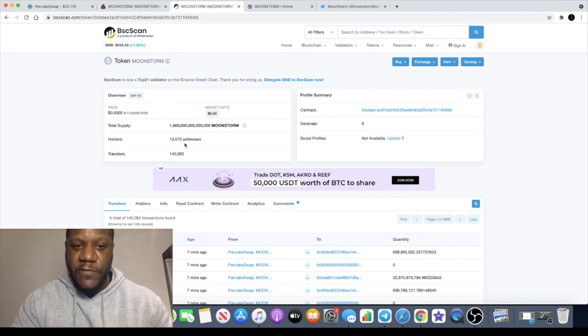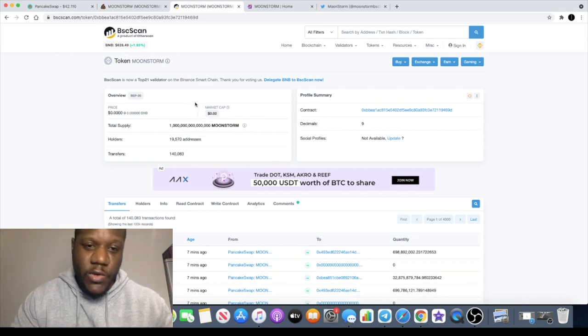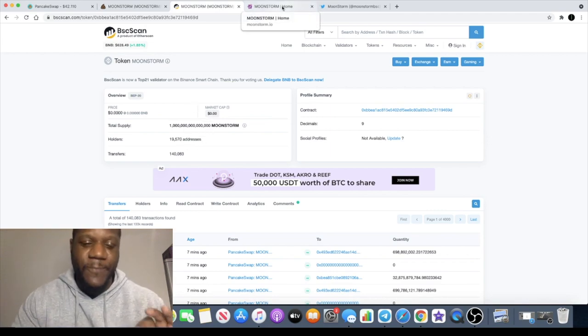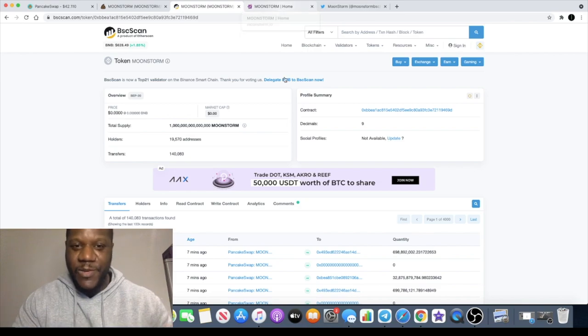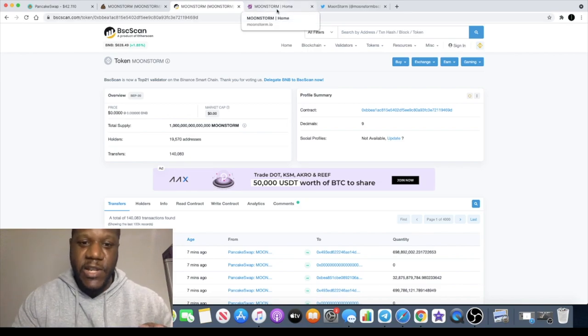Currently with 19,570 holders, that's quite a lot of people in Moonstorm in only a matter of weeks since I did the first video.